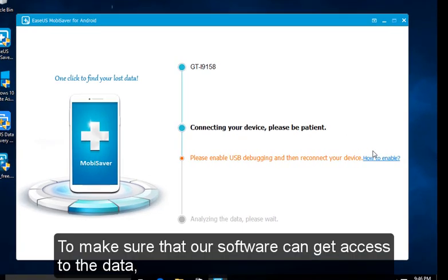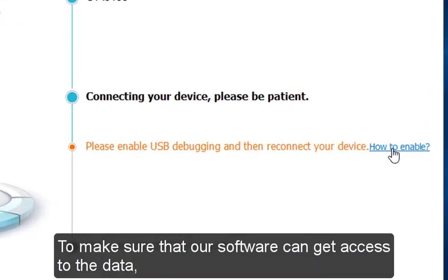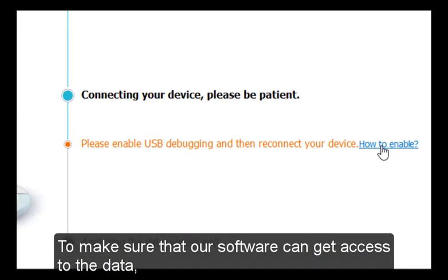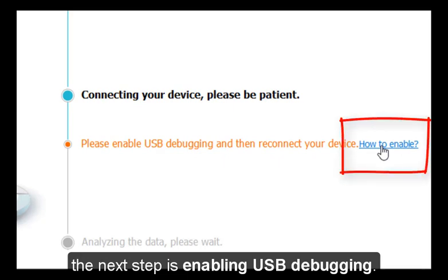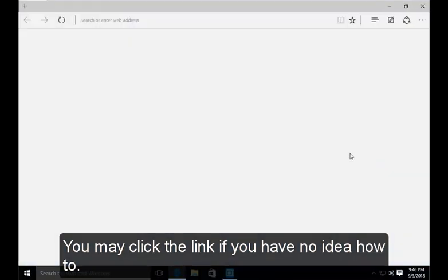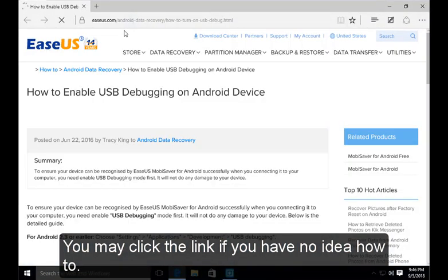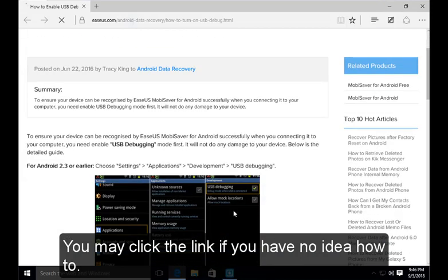To make sure that our software can get access to the data, the next step is enabling USB debugging. You may click the link if you have no idea how to.